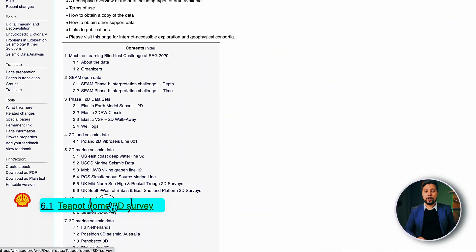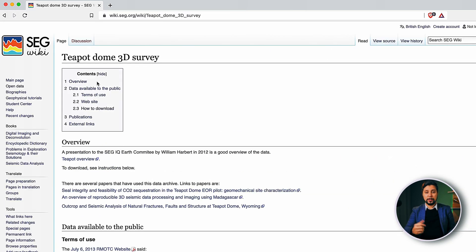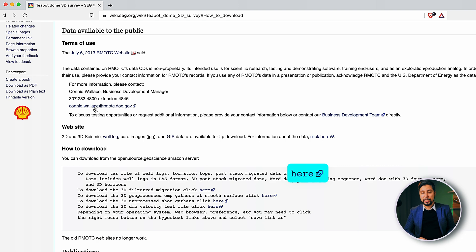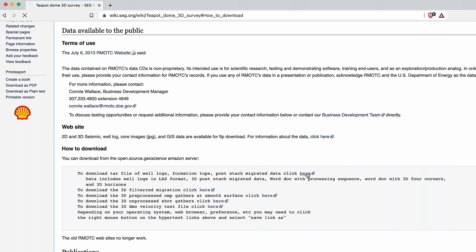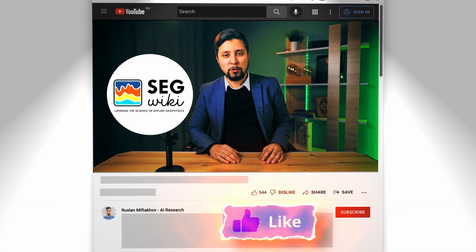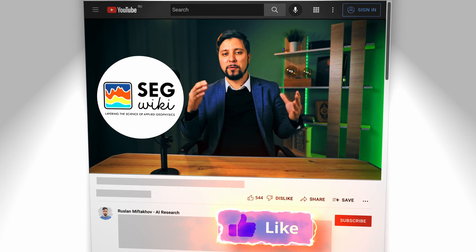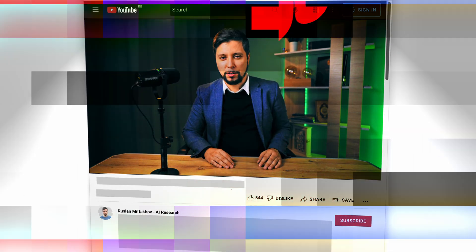Let's take a quick look at the dataset used to train the network. It is an open source project — we're talking about the Teapot DOM dataset. The data can be downloaded from SEG Wiki, which by the way has tons of seismic information, some of it coming with well data and interpretation.